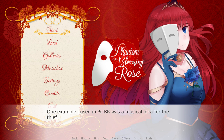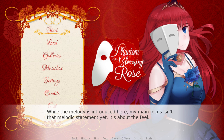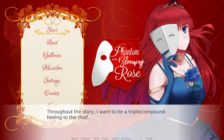One example I used in Phantom of the Blooming Rose was a musical idea for The Thief. While the melody is introduced here, it's not the main focus — it isn't quite the melodic statement yet, it's just about the feel. Throughout the story, I want to tie a triple compound feeling to The Thief. For those who aren't musicians, a triple compound feeling is just a way of describing the meter and subdivision of the beats. Even if you don't understand it on an academic level, you'll be able to hear it — it's that sort of waltzy feeling you'll start to recognize throughout the soundtrack. In this piano intro, we get a sense of it: a little foreshadowing of the melody.